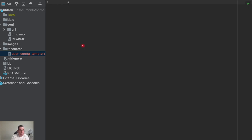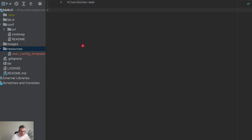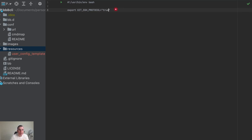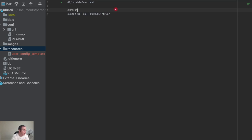This is going to be a bash file, so I'm going to use the hashbang here: usr/bin/env bash. And now I'm going to export a variable called git_ssh_protocol, and I'm going to set this variable to true. So by setting this variable to true, you're going to be using SSH. If you set it to false, you're going to be using HTTPS. I'm going to give the options here — it's either true or false.